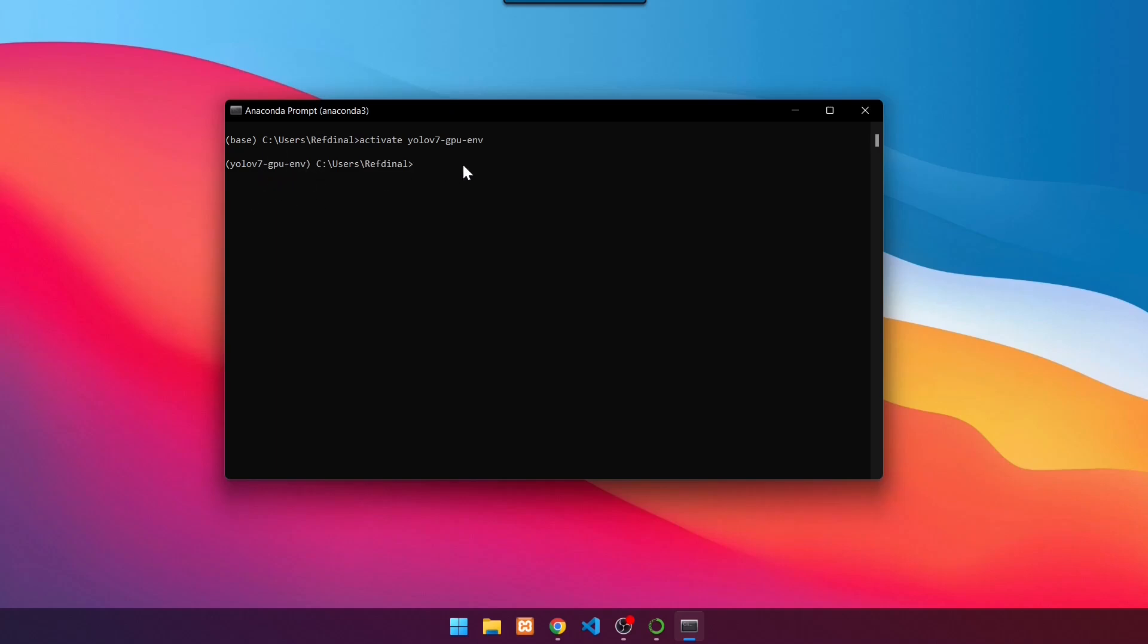Then navigate to the directory where the YOLOv7 source code will be saved. In this example, it will be stored in the D directory. Use the command D, then press Enter.